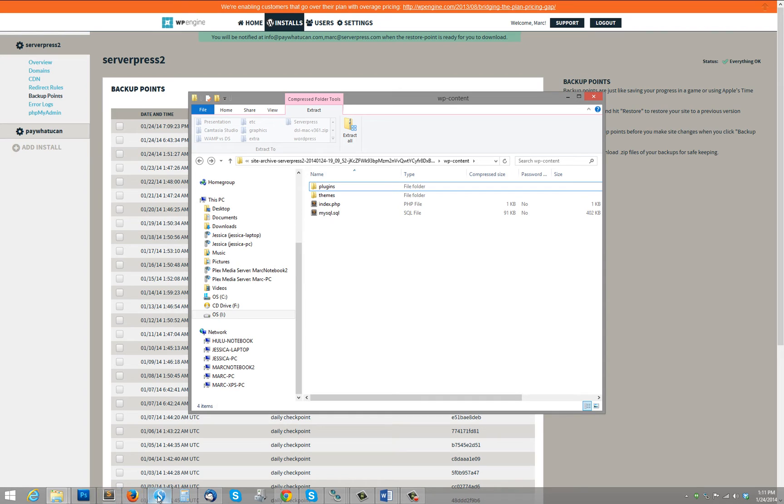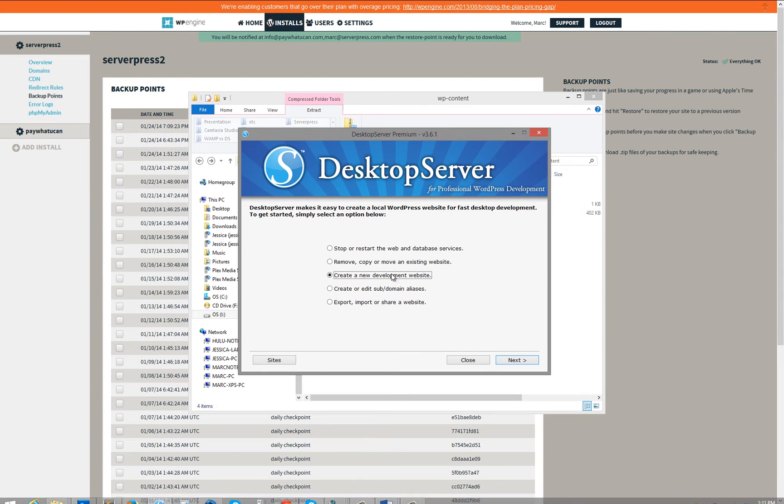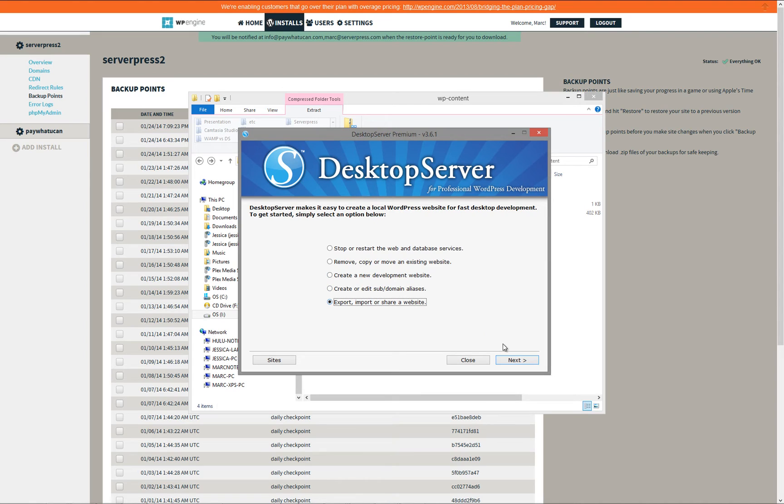Now it's time to open up Desktop Server. Once you are on its main screen, select Export, Import, or Share a Website, then click Next.